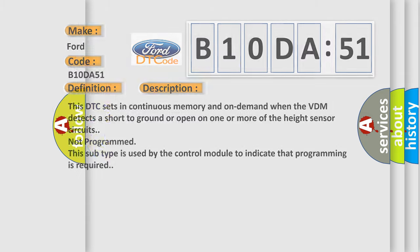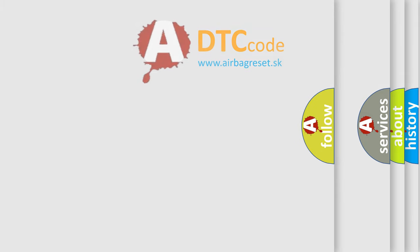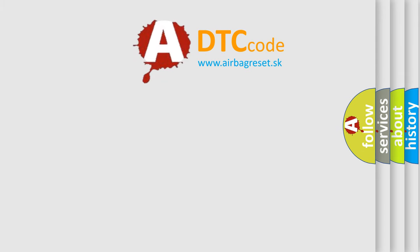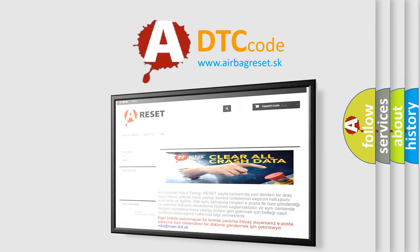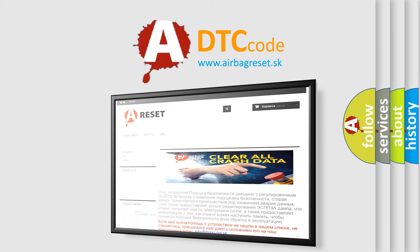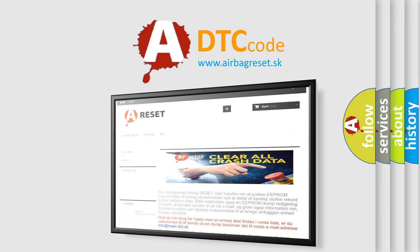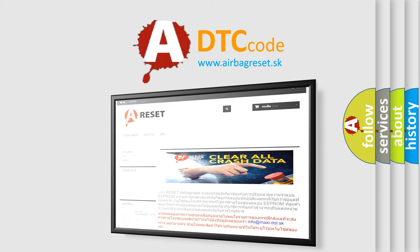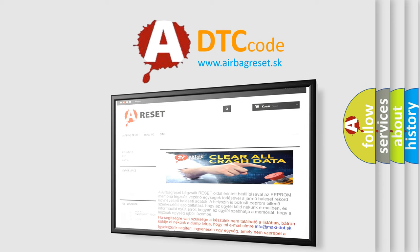The Airbag Reset website aims to provide information in 52 languages. Thank you for your attention and stay tuned for the next video.